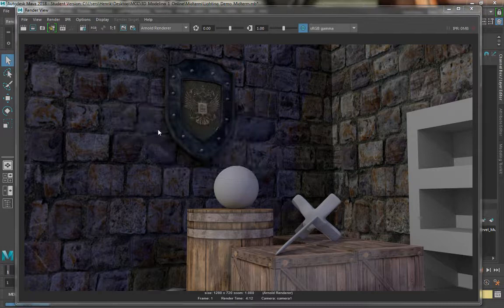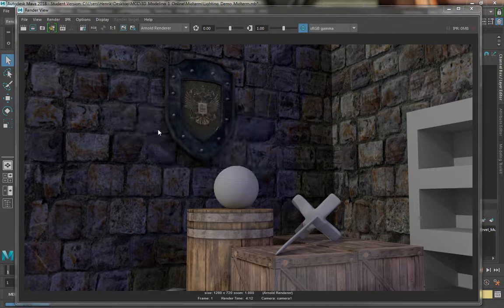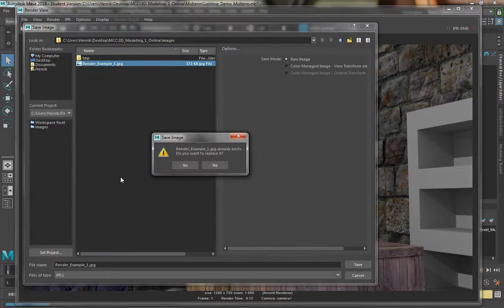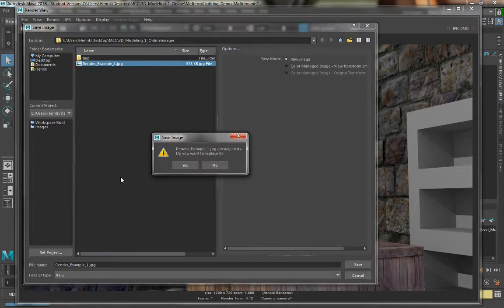So that's one way to do it. The other way, you can right-click on your image, File, Save Image. I'm just going to save directly over this one because it's the same one. Press Save, Yes.